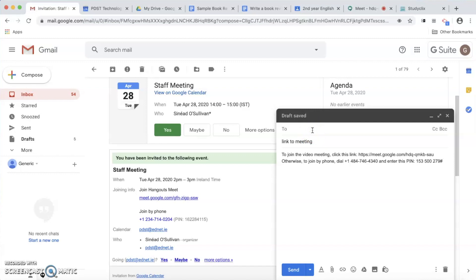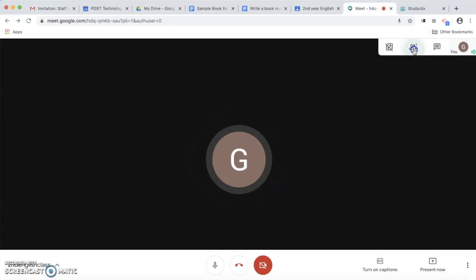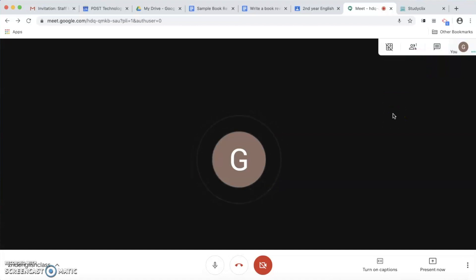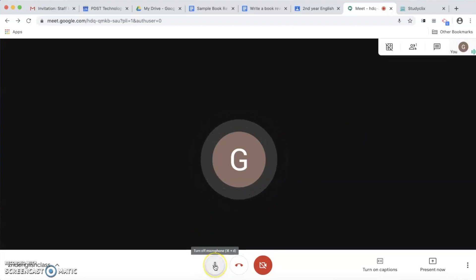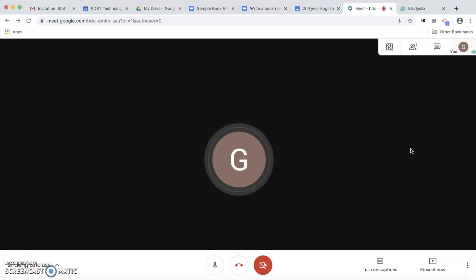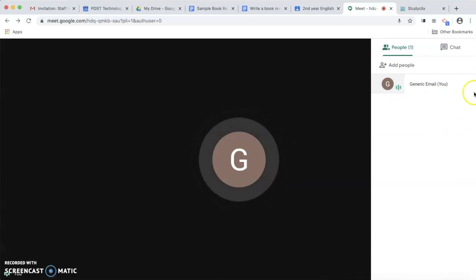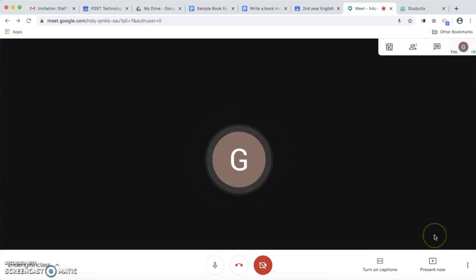I can type in the email addresses of whoever I'd like to attend the meeting. I'll know when people have started attending because the people count up here will start to change — at the moment I can see I'm the only person. When students join, it's a good idea to suggest they mute their mics. If there are quite a lot of them you can get sound feedback. Students can unmute when they want to ask a question. Teachers also have the option of individually muting students or removing them entirely by clicking on the People panel and using the three buttons next to each participant.